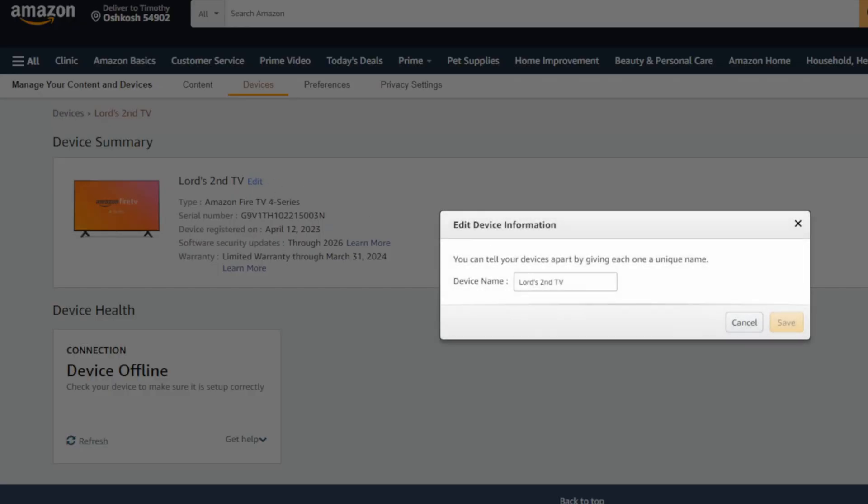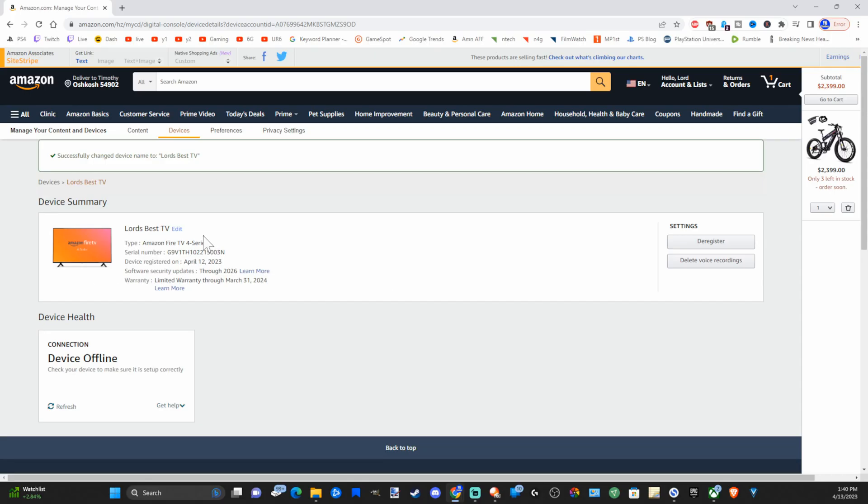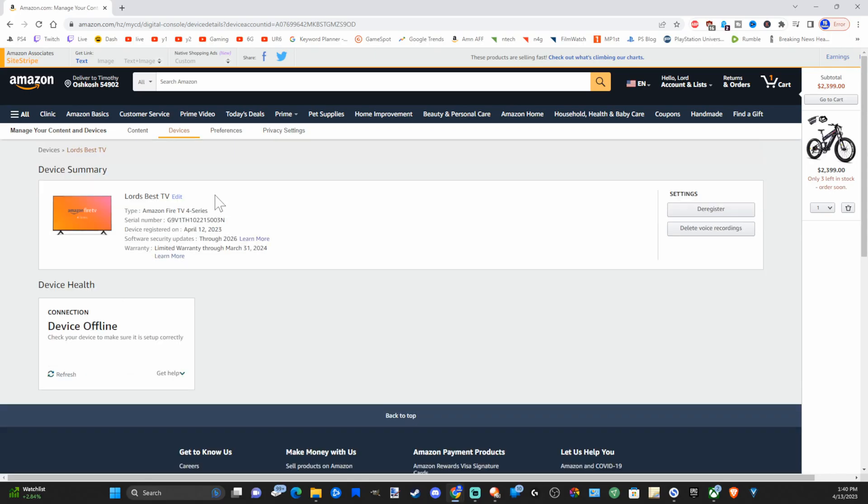So this says Lord's second Fire TV. So I'm going to change this to something completely different. Lord's best TV or something like that and just go to save and this will update on your TV and you can see it updated on here.